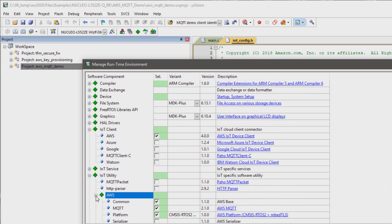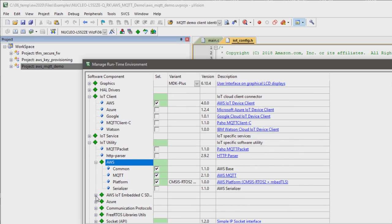The demo itself is composed of software components in CMSIS PAC format. It is based on the IoT cloud connectors that we publish and maintain, and these are already available within the MDK PAC installer.